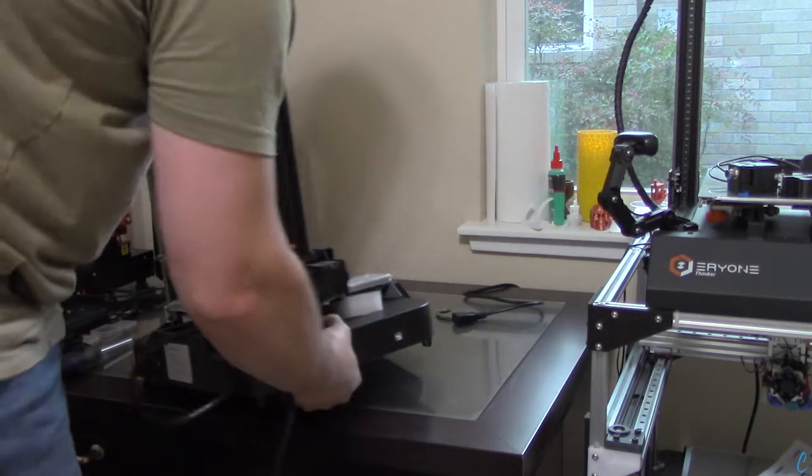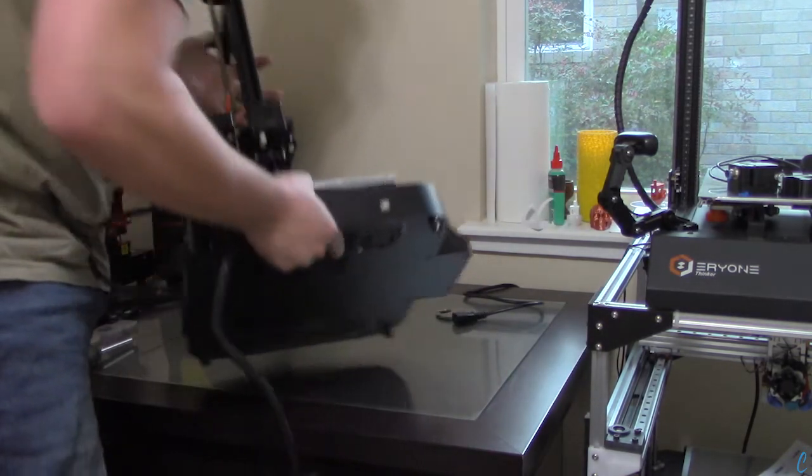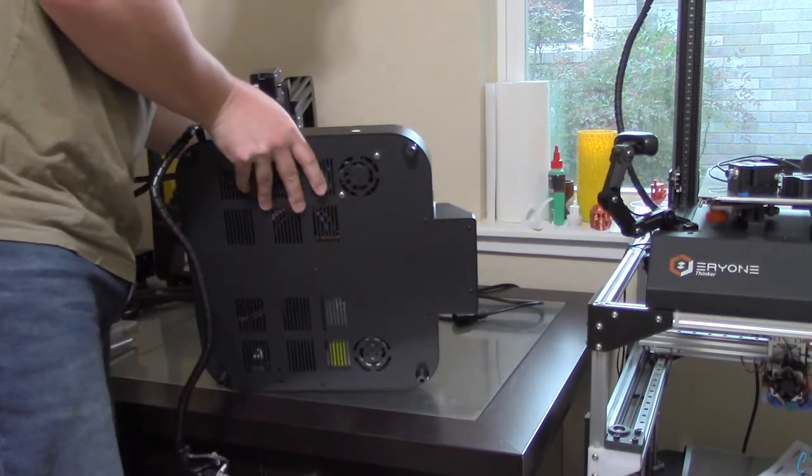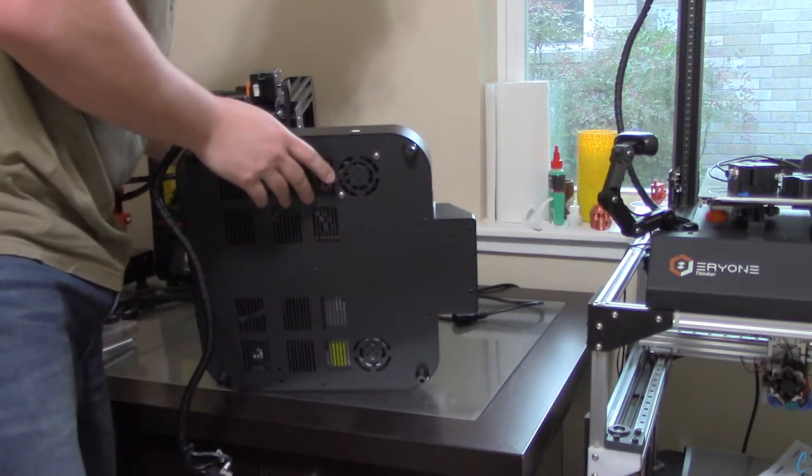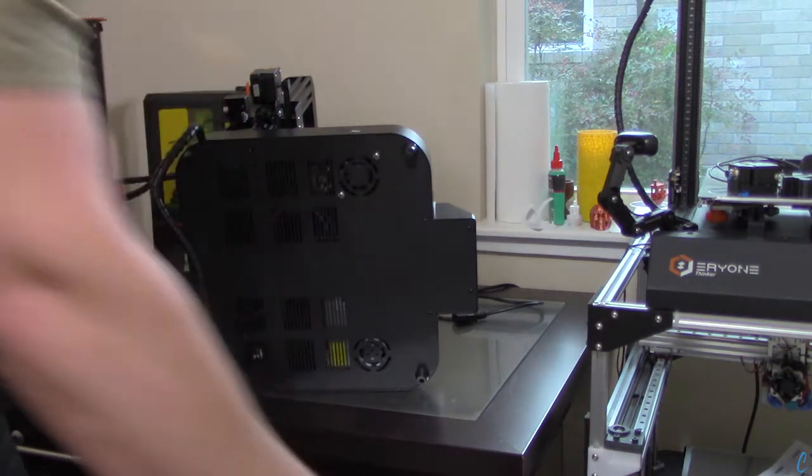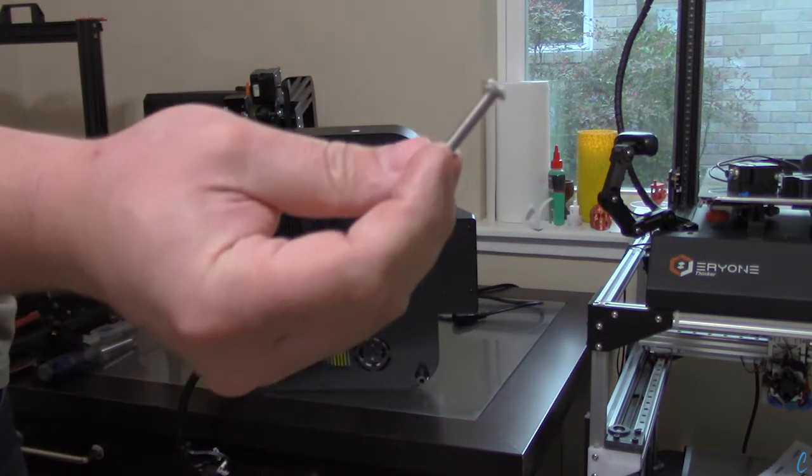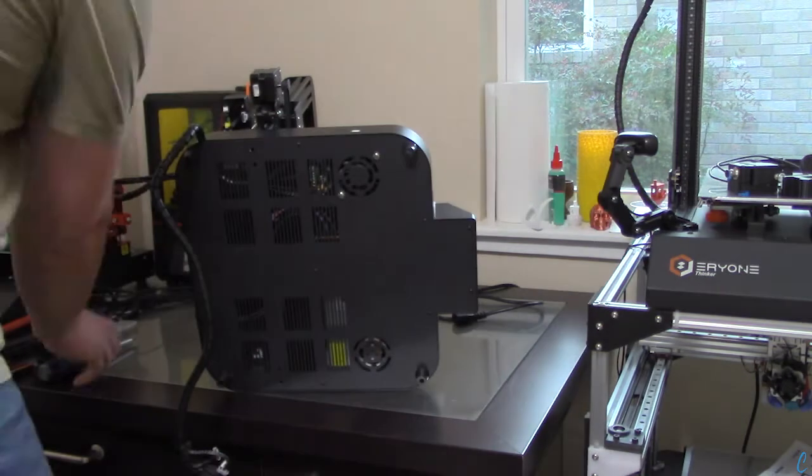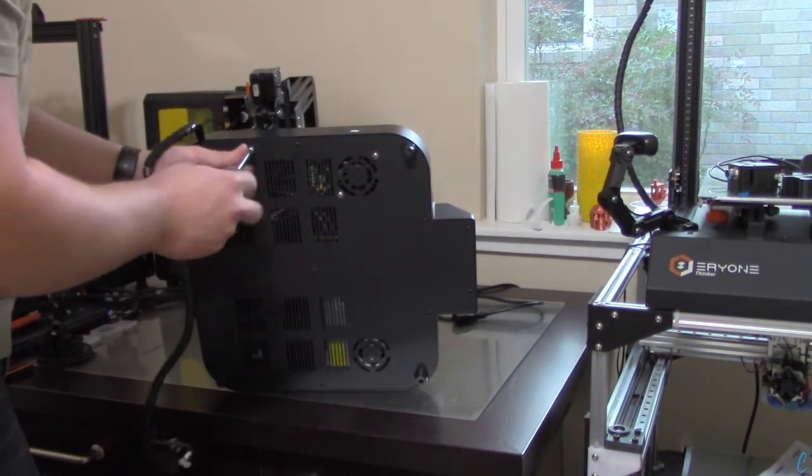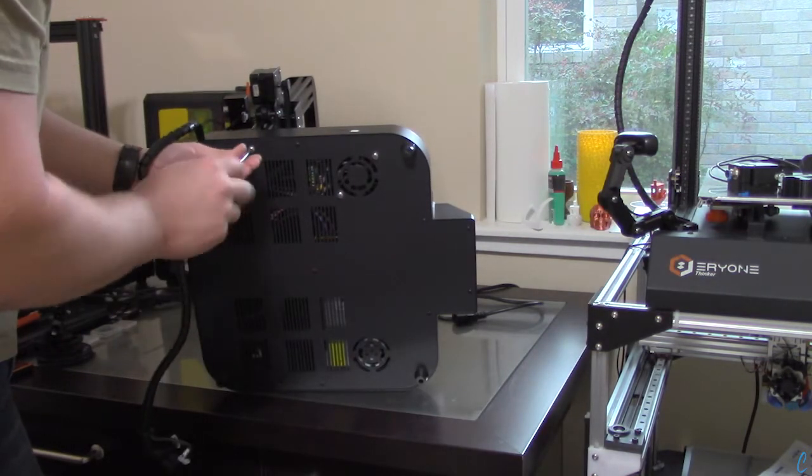Now, we'll turn the machine so that we can access the screws that are on the bottom that hold the gantry in place. Here's the screw. We'll just screw that in to hold it in place.